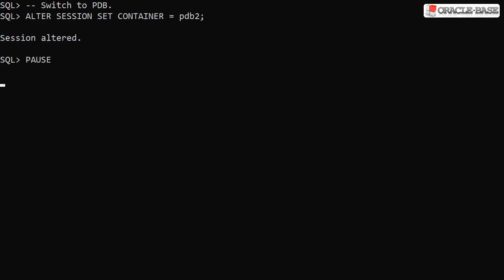We can alter the snapshot mode of an existing PDB, but we must be connected to the PDB container to do this. So before we start, we'll switch to the PDB2 container.